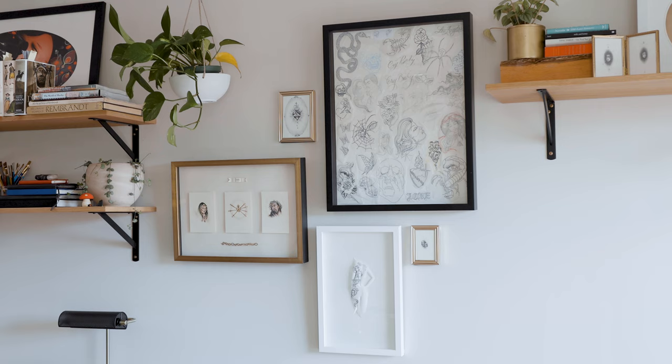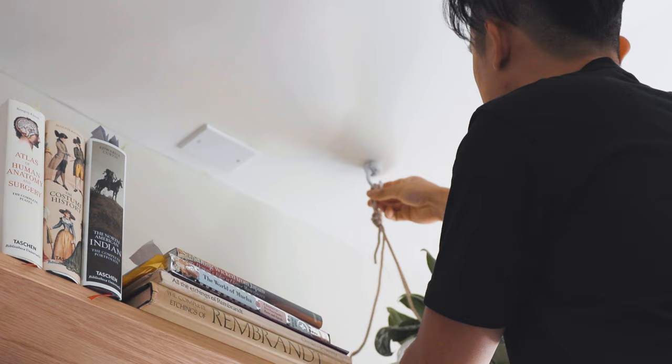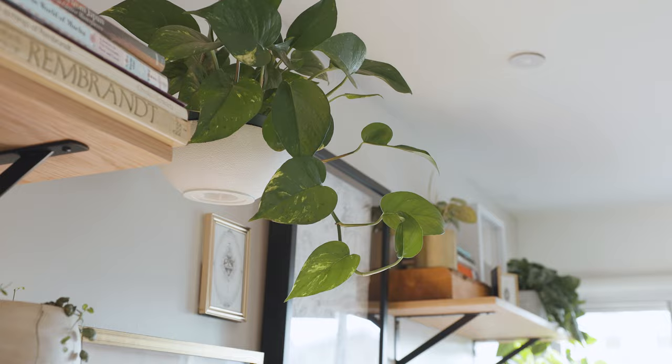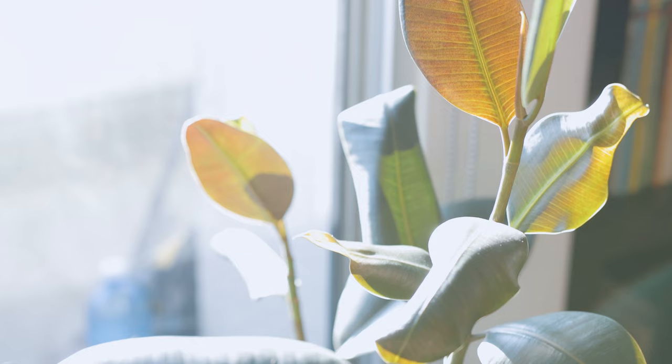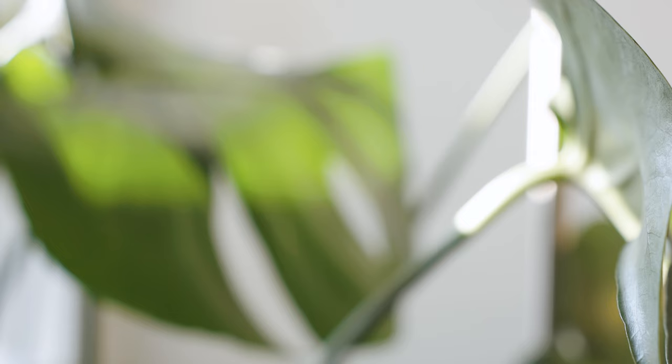To break up all the rigid visual lines, we added indoor plants throughout the space. This brought a lot of life to the environment.